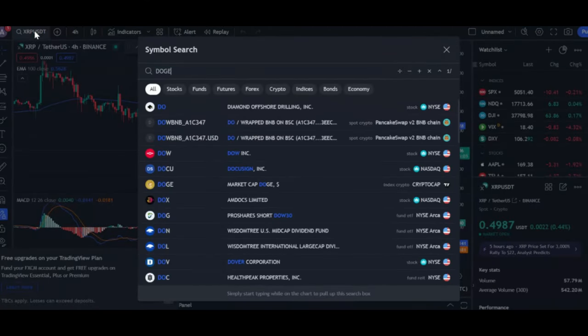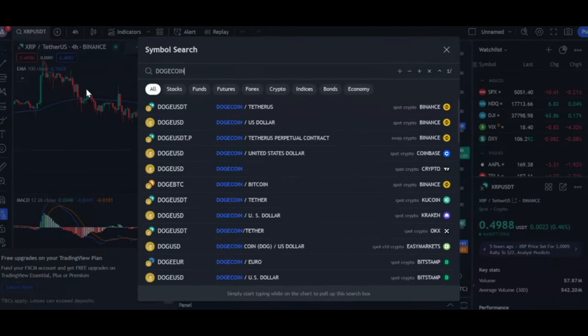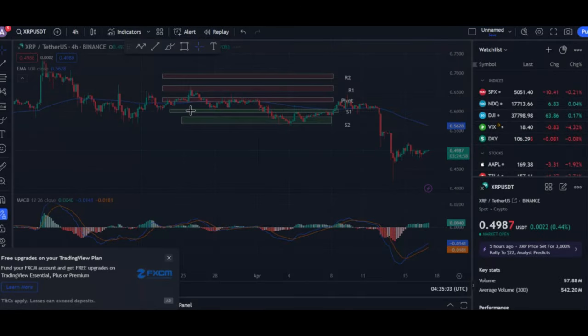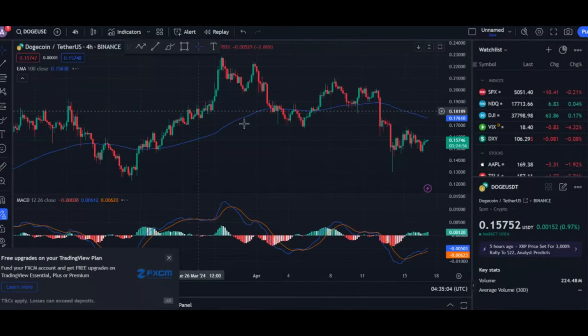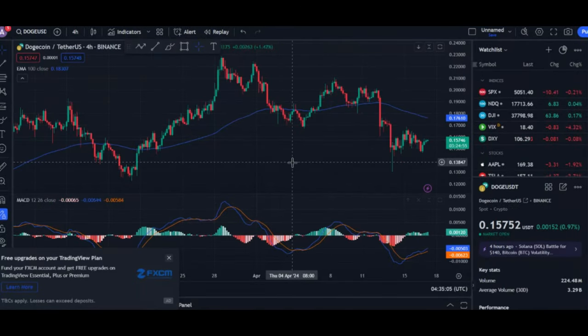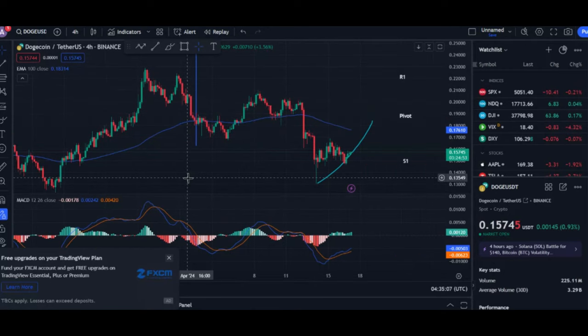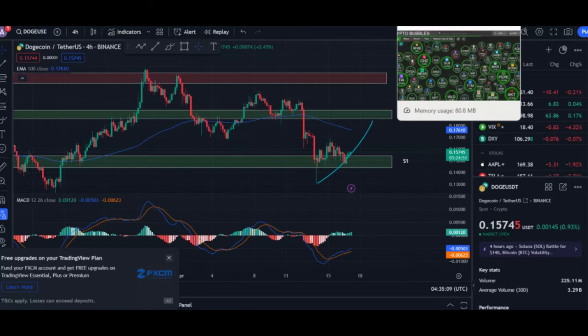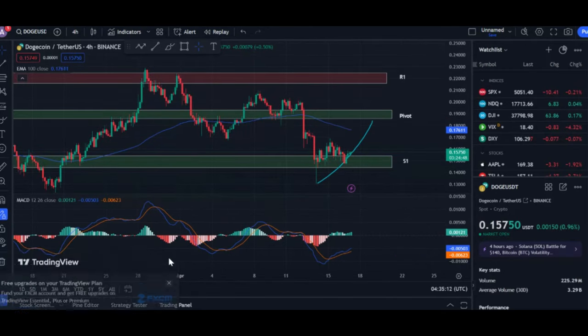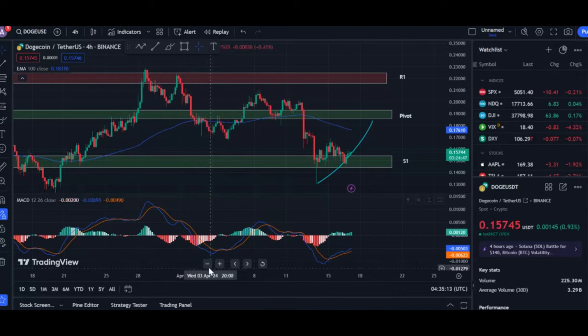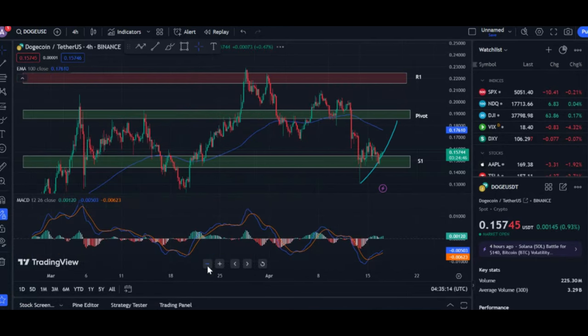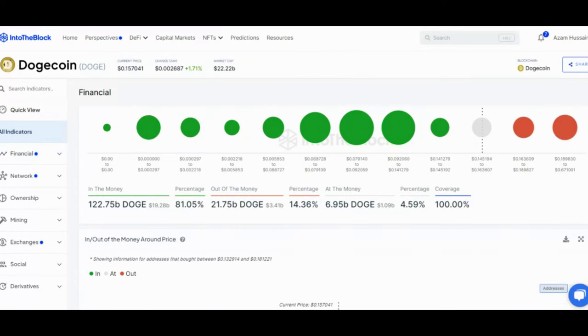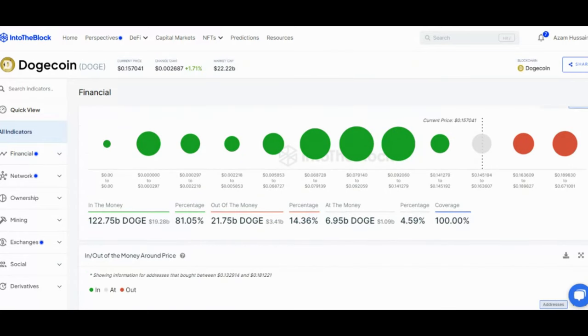Zooming in on recent activity. To get a clearer picture of short-term profitability, let's look at the in, out of the money around price metric. This shows how profitable addresses are based on their buying price range. Interestingly, over half, 55.26% of those who bought between $0.13 and $0.18 are still in profit, indicating they haven't been phased by the recent dip.